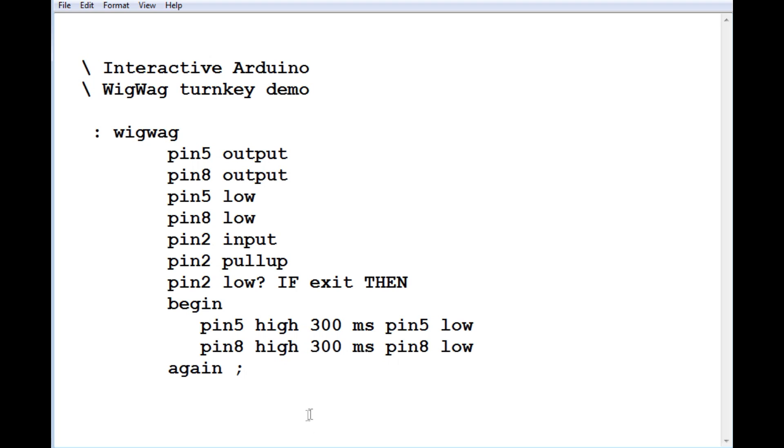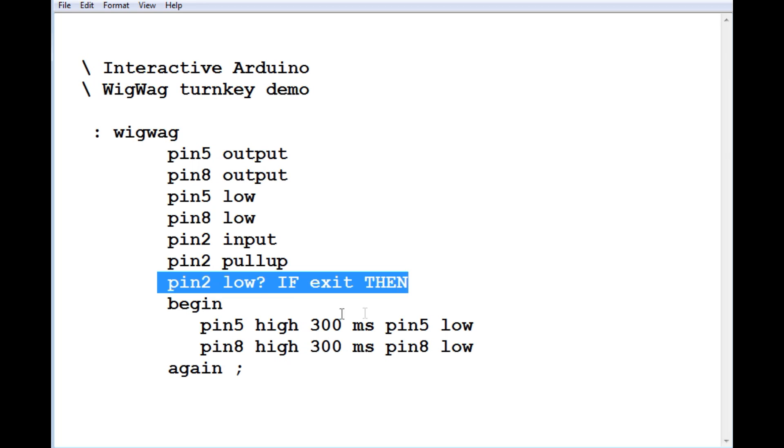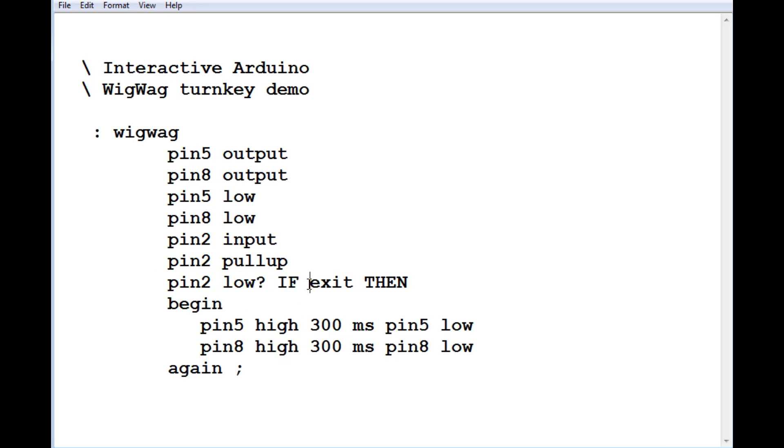But I put a back door into the code, this one line right here. So if pin two goes low on power up, it's going to run exit. So exit will jump down to the semicolon right here. And then it will jump out of the word WIGWAG, and we'll get an OK prompt, and then we can do some more programming.